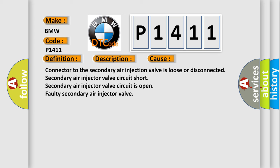Connector to the secondary air injection valve is loose or disconnected. Secondary air injector valve circuit short. Secondary air injector valve circuit is open. Faulty secondary air injector valve.